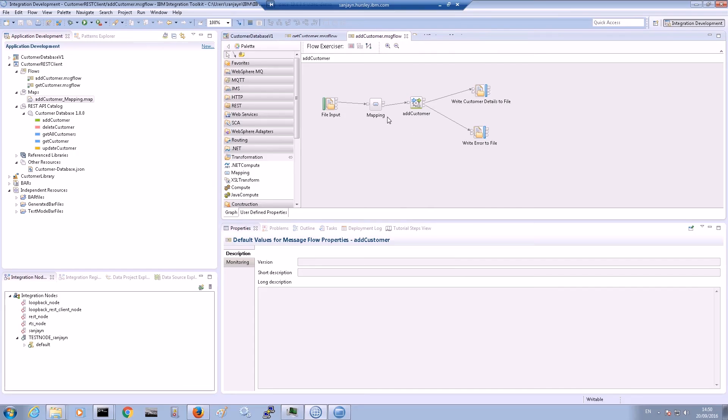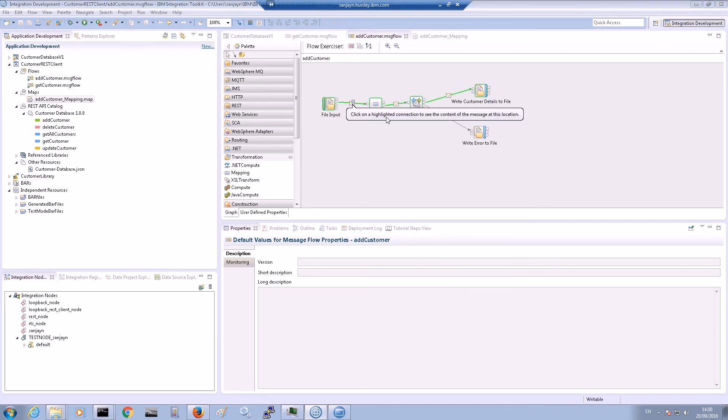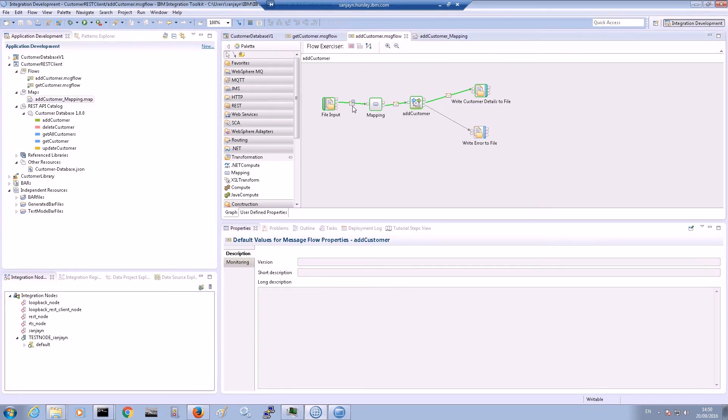We can now run the add customer message flow and pass in the input XML message. We can see that the message has been processed. The message has been transformed from XML to JSON.